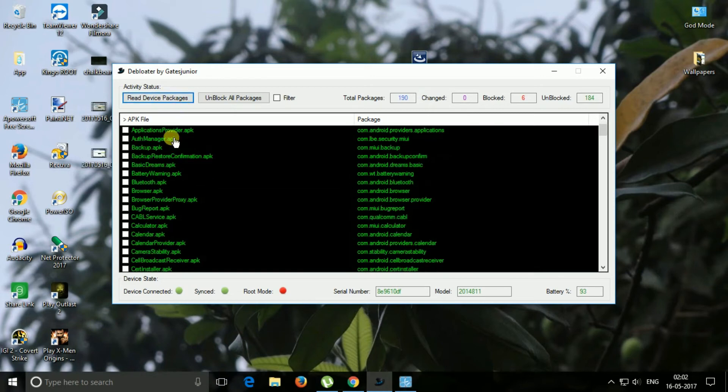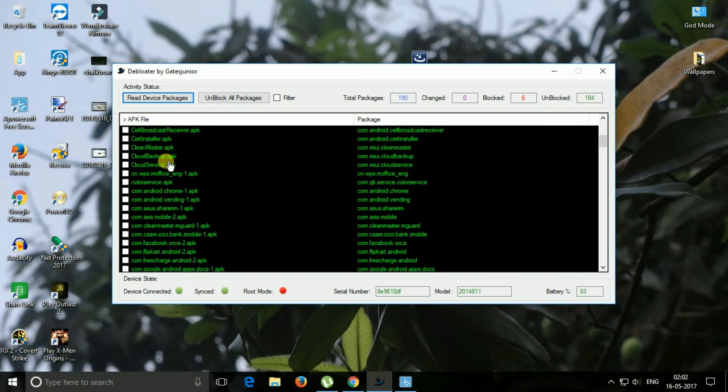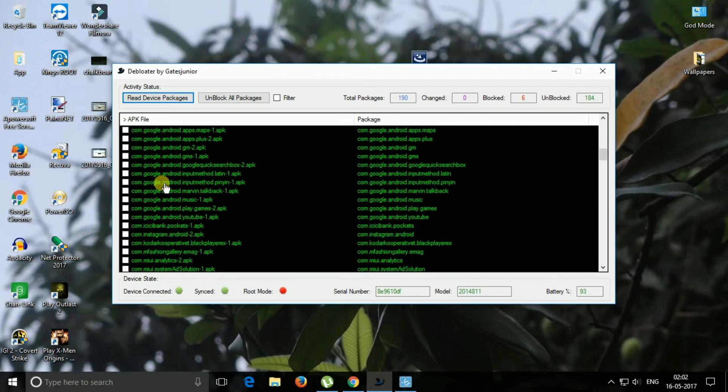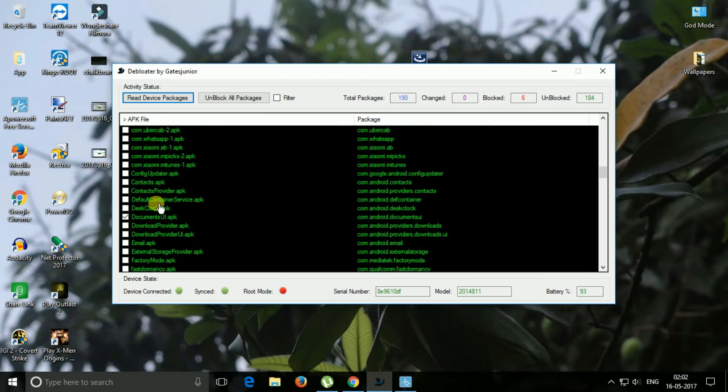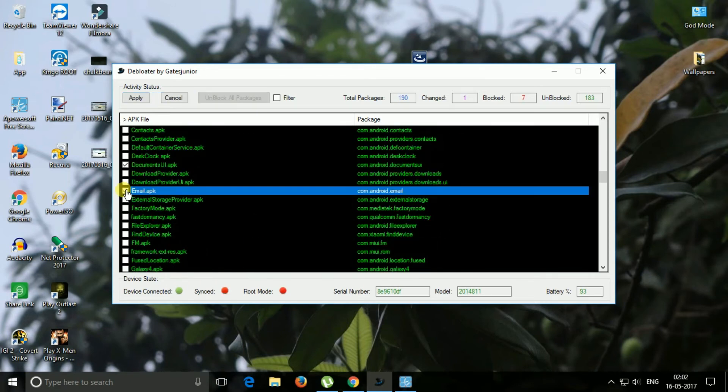Now let me just find email and here it is email and then now just click on this apply button.